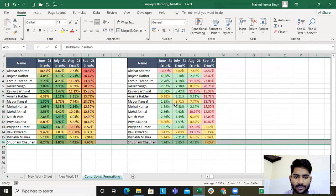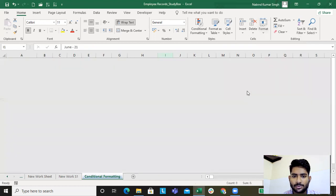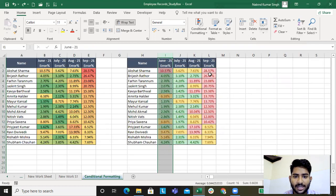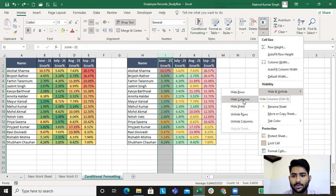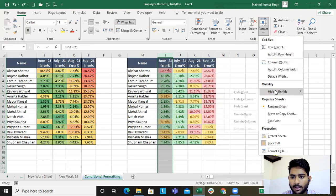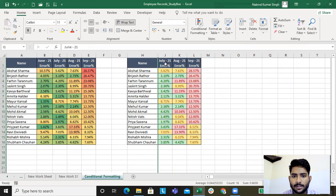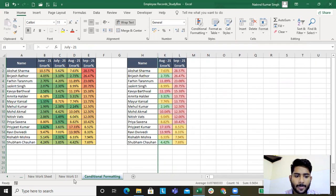Now let's understand Hide and Unhide. Say I want to hide the juice data rows — I'll go to Hide Rows and all the rows are hidden. Say I want to hide a column — I'll select it, go to Hide Columns, and the column is hidden.